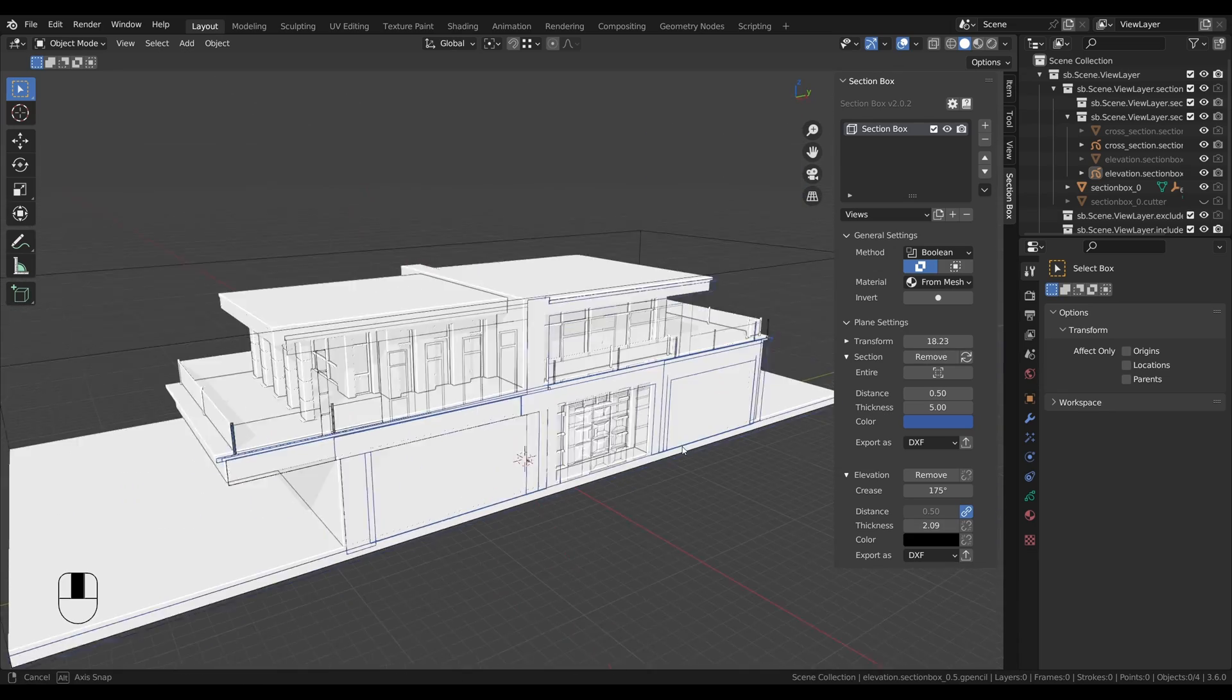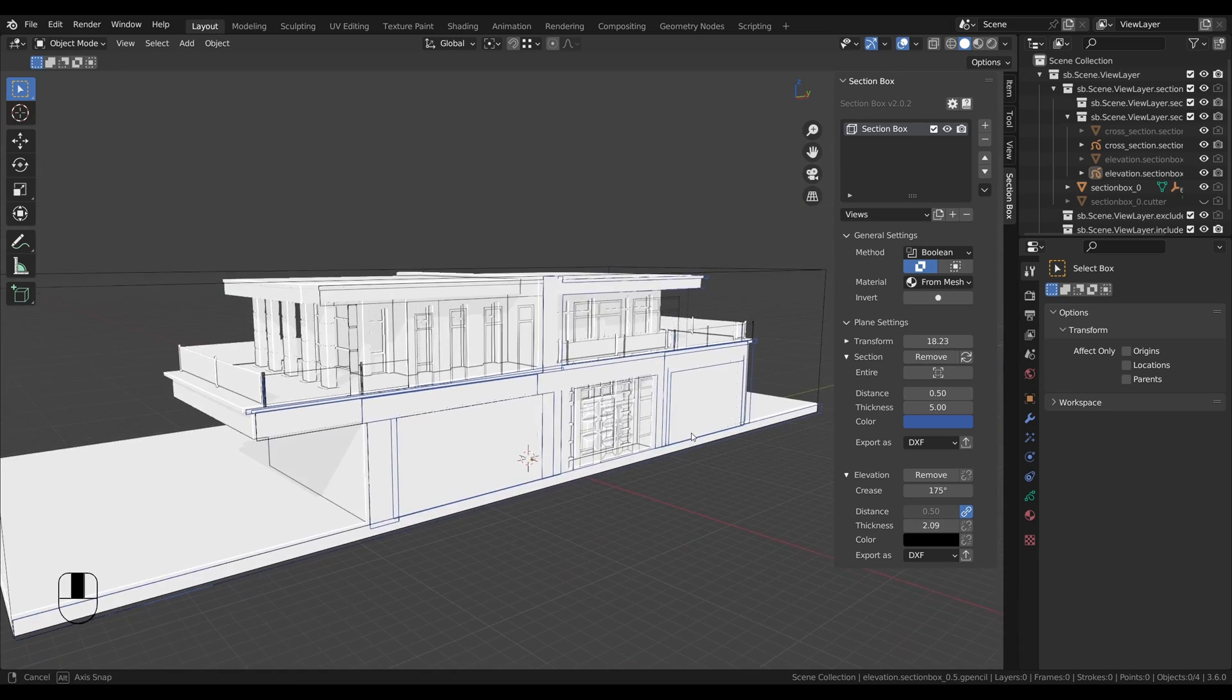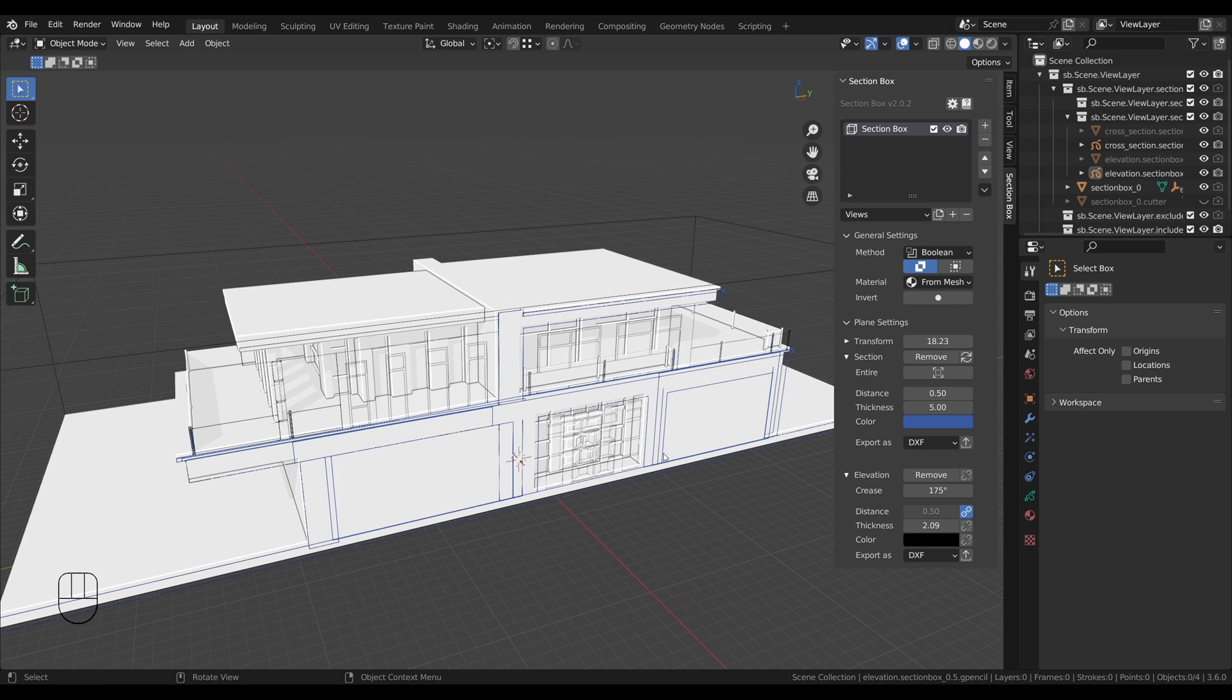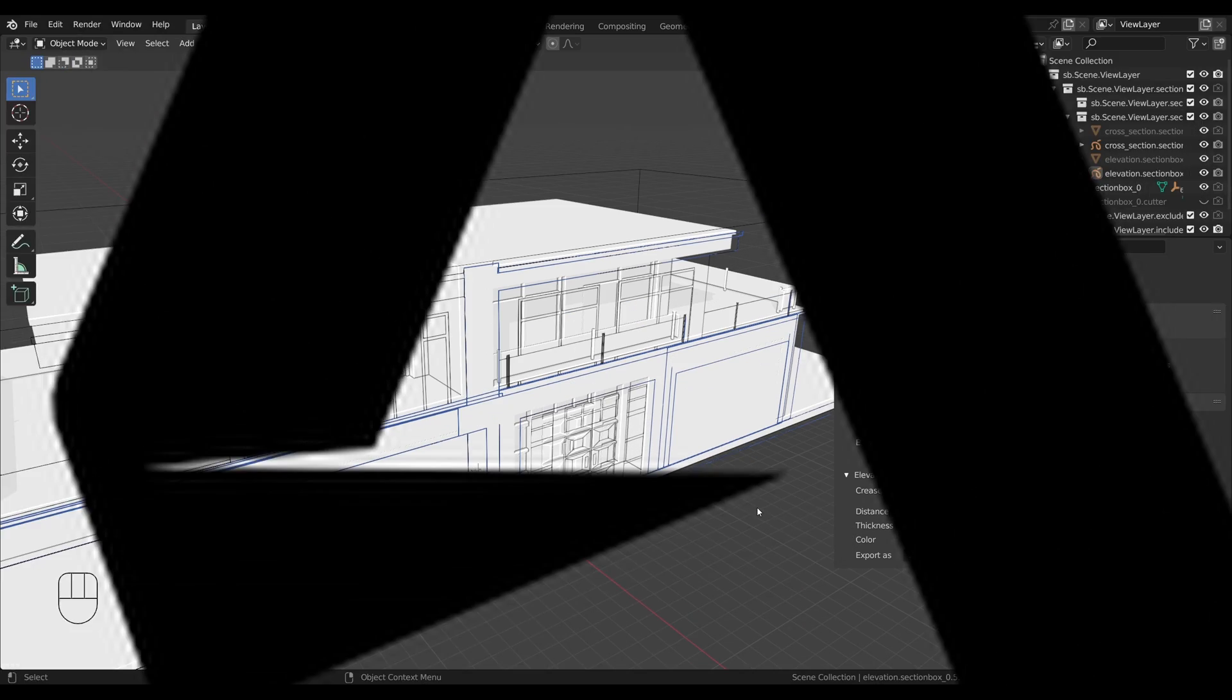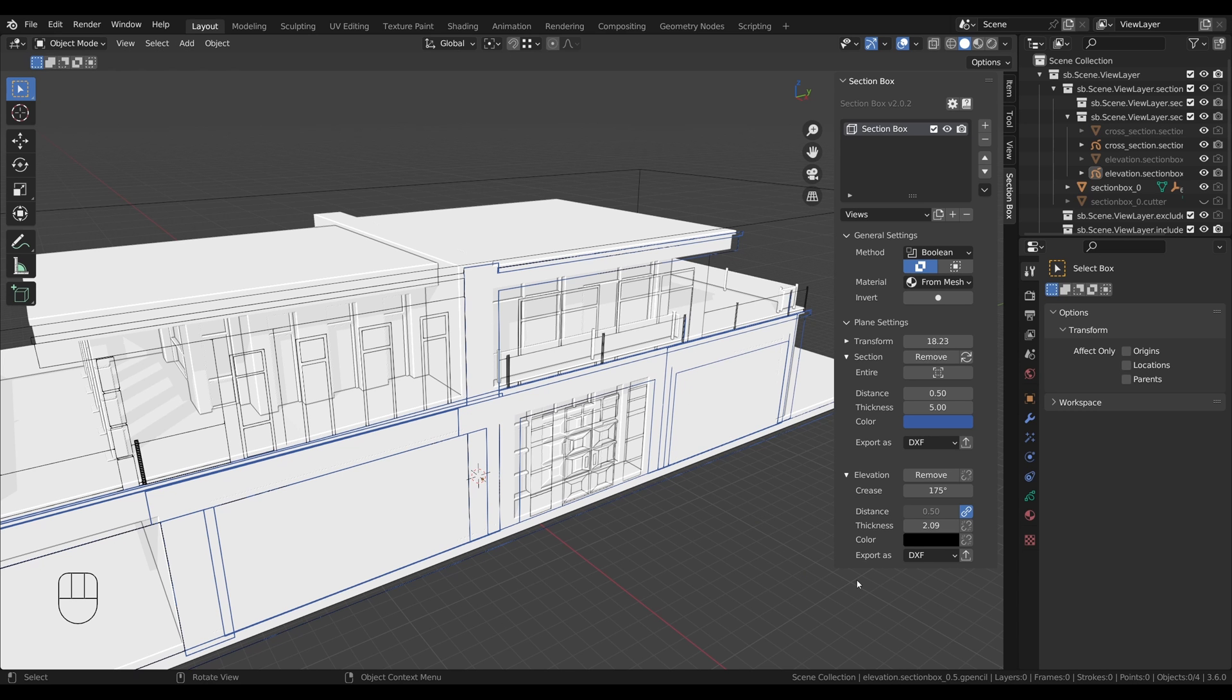But I have one thing left for you. Earlier in the video, I said I'd also share how to export them as DXF files. And that's what we'll look at now. It's just one tiny step. Click the little export button next to the file format setting, saying DXF by default right here.